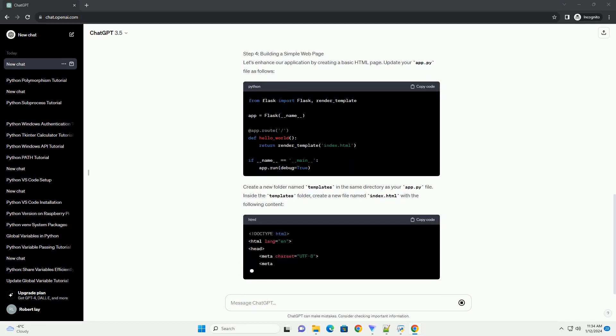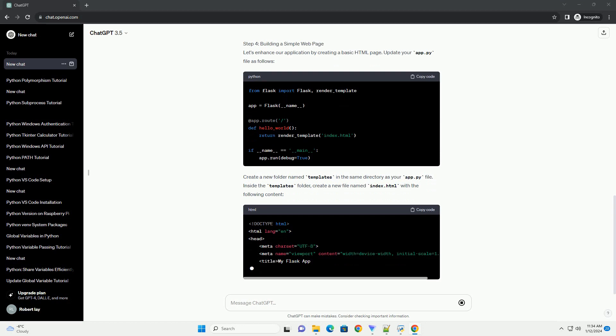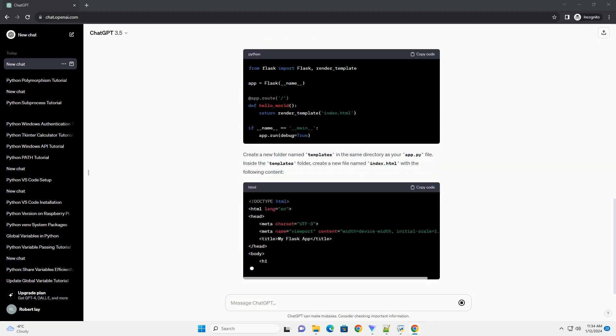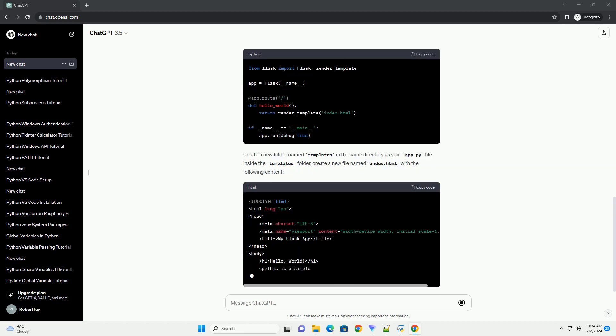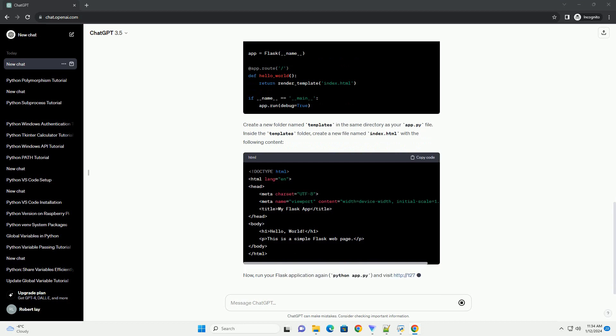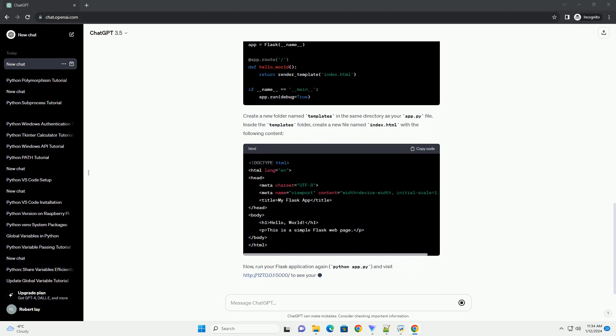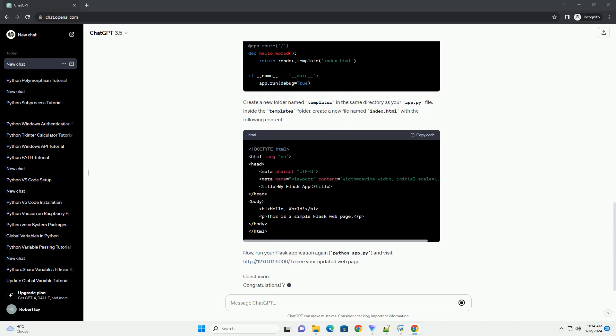Step 2: Creating your first Flask application. Now, let's create a simple Hello World web application. Create a new file named app.py and add the following code.